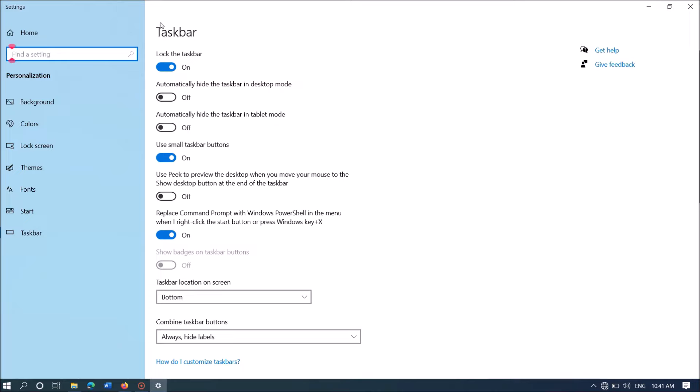Now in this window, please locate the option Use Small Taskbar Buttons. If this option is turned on, turn it off.